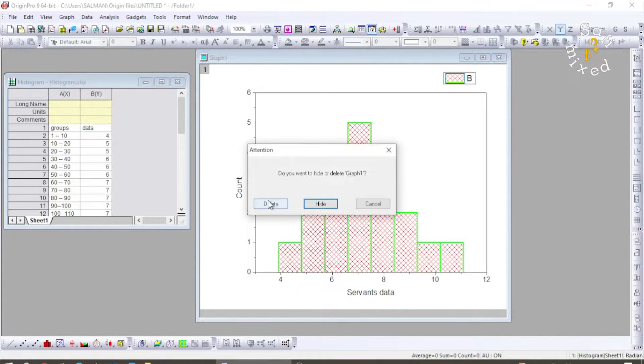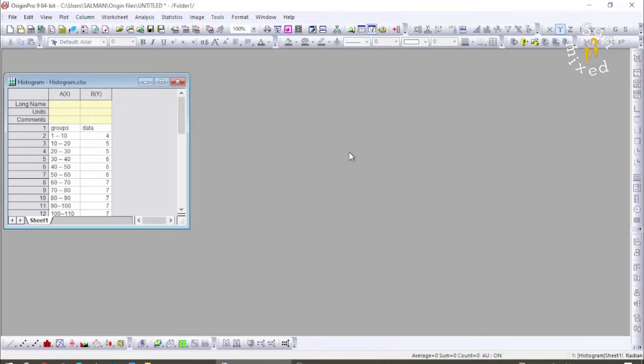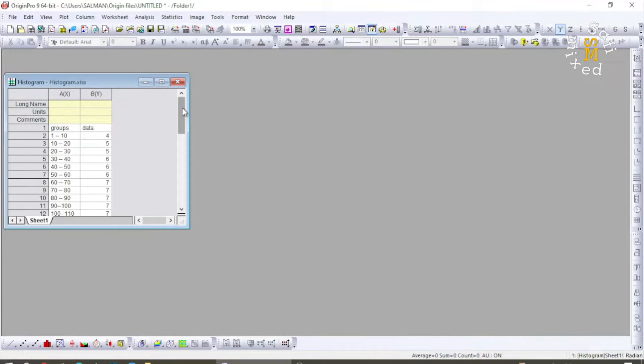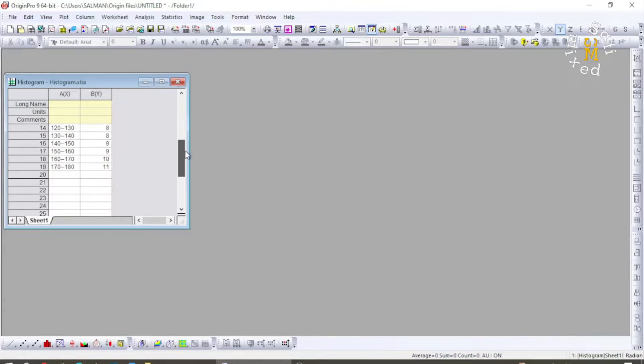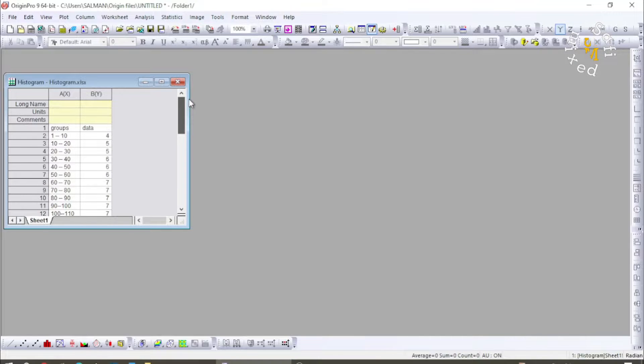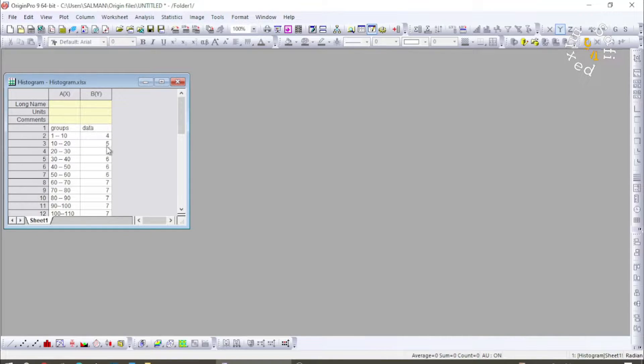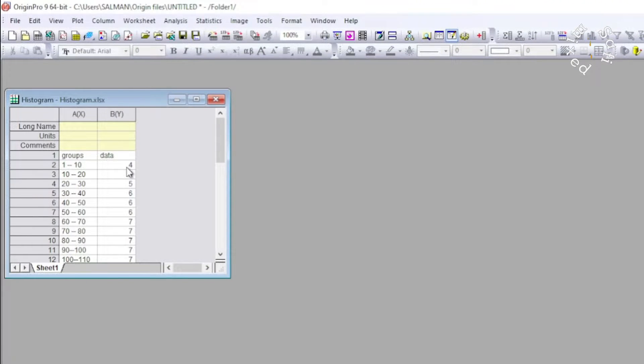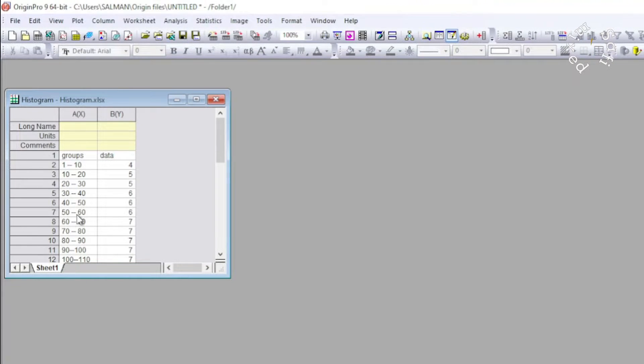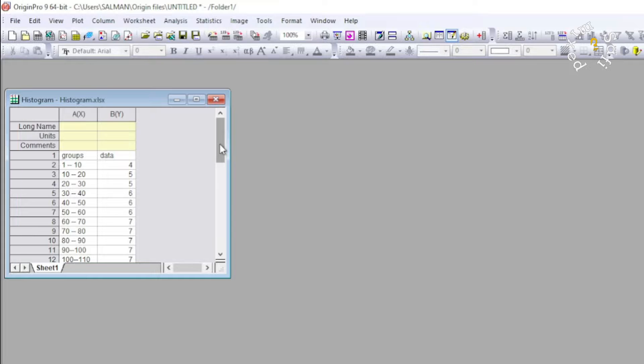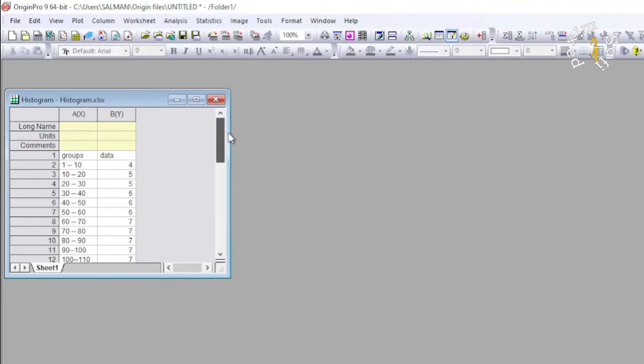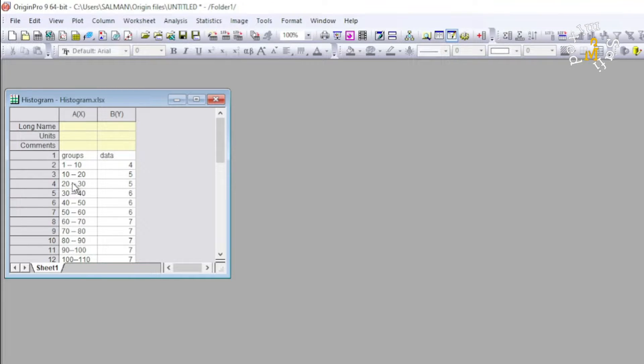You see here I have imported the data to Origin which consists of two columns. The first one is groups and the other one is data. In histograms we plot data in the second column. The first column contains some information but in plotting it is totally irrelevant.